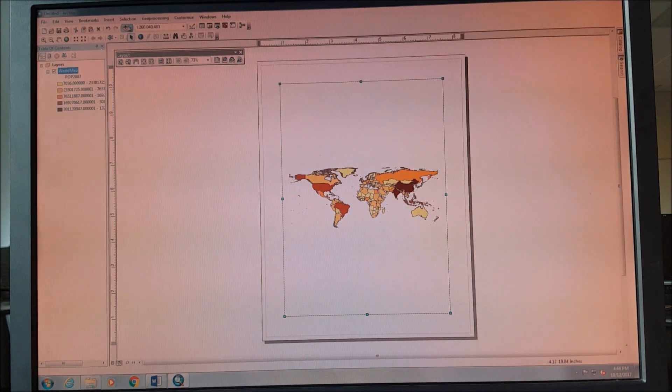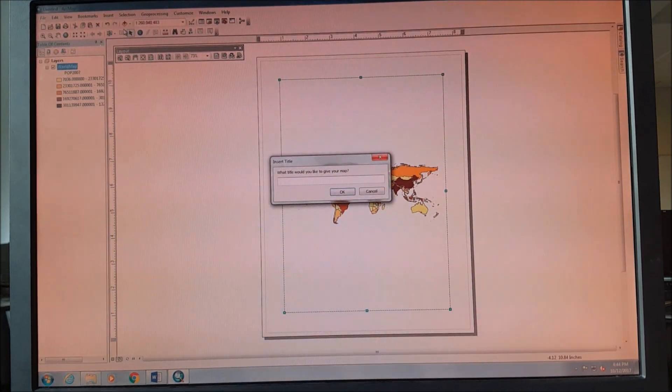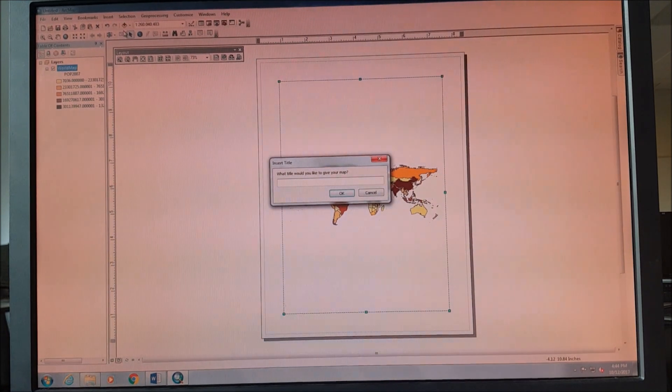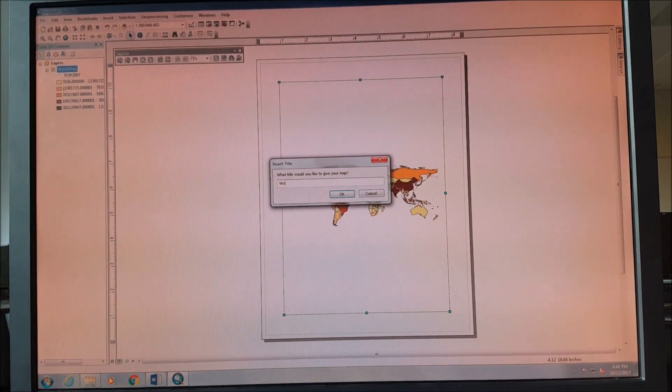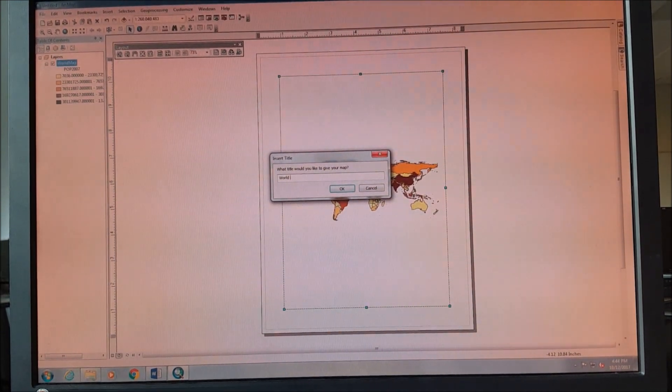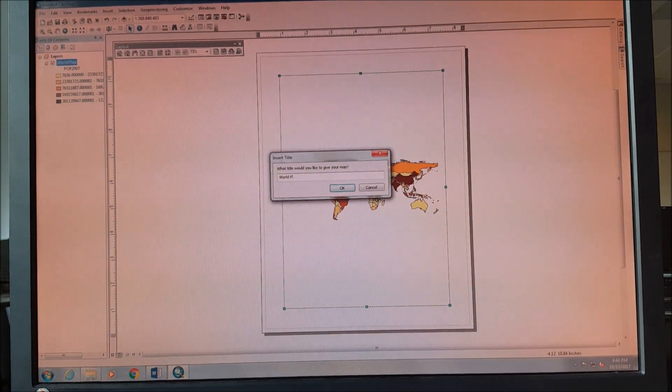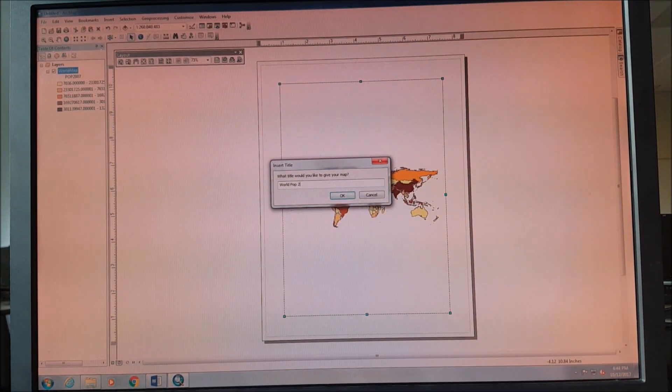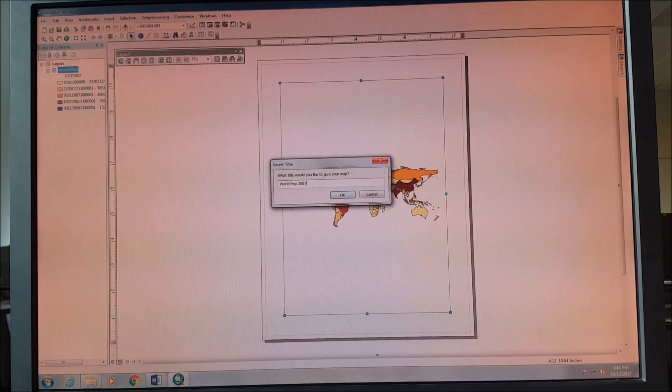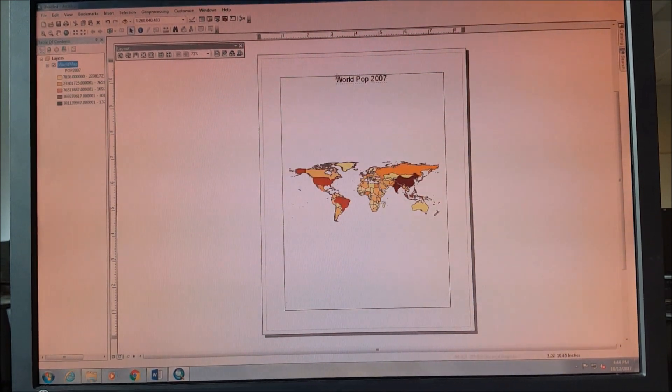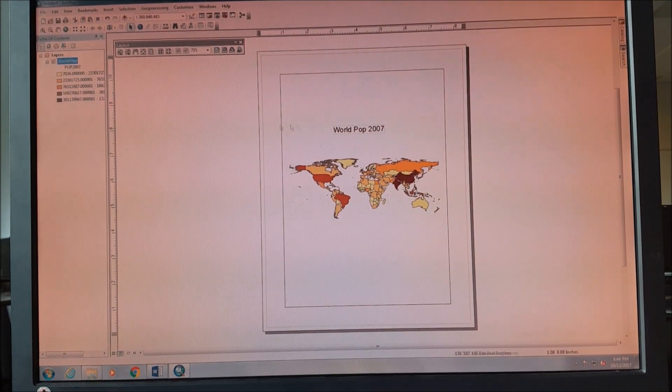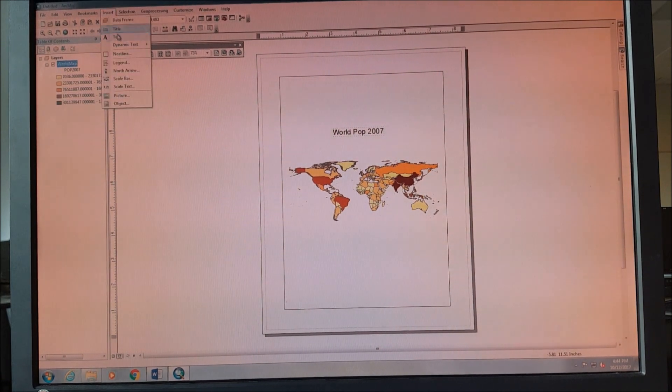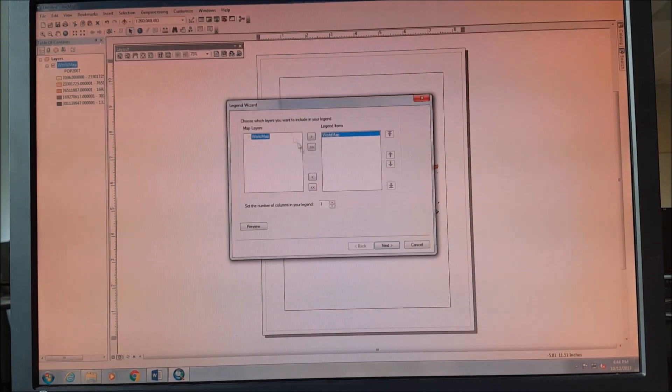And we insert the title, which is World Population. This is world population. Let's OK. We insert legend.